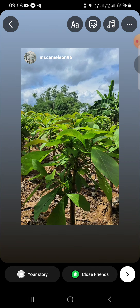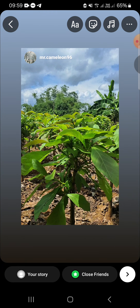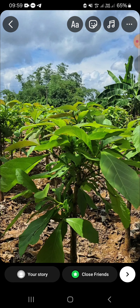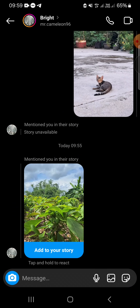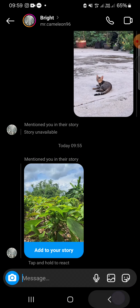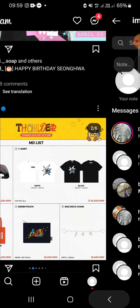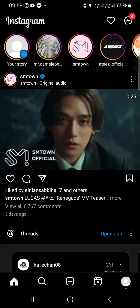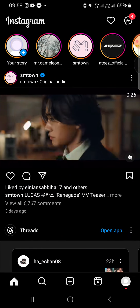Before we upload the story to our Instagram, we can edit it — we can add music, add text, or add a sticker. We can also get the full screen by clicking on the image like this. After that, we just need to click on 'Your story' to repost it to our Instagram.